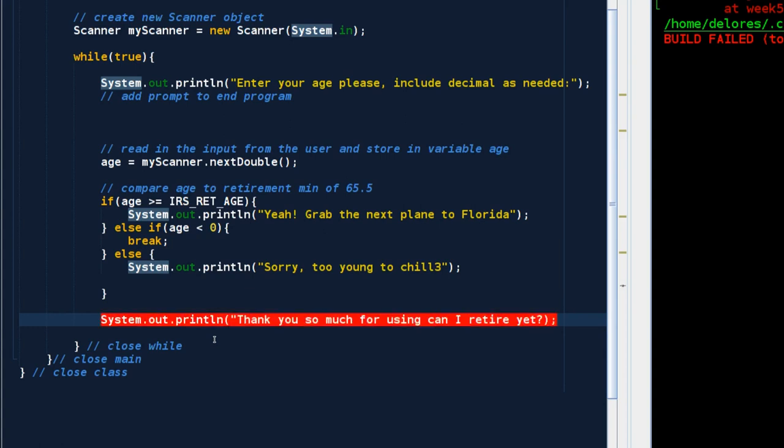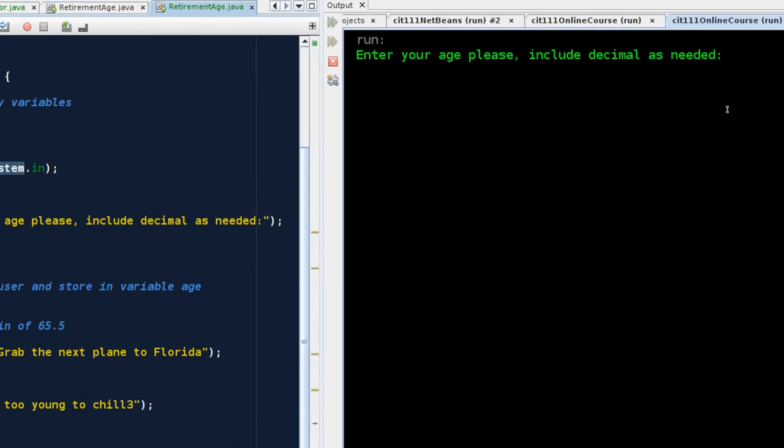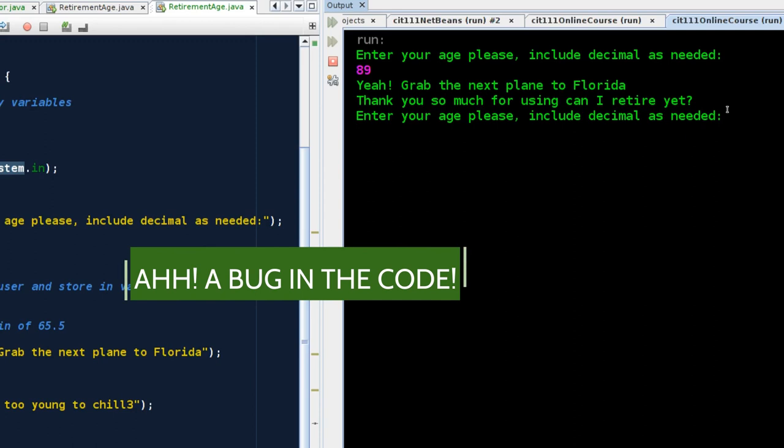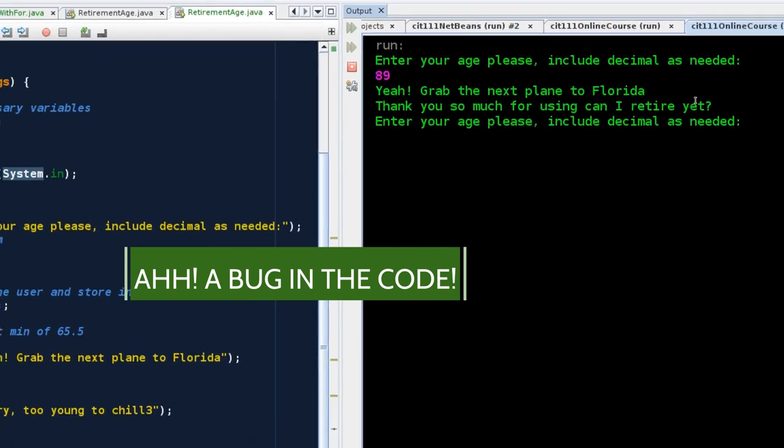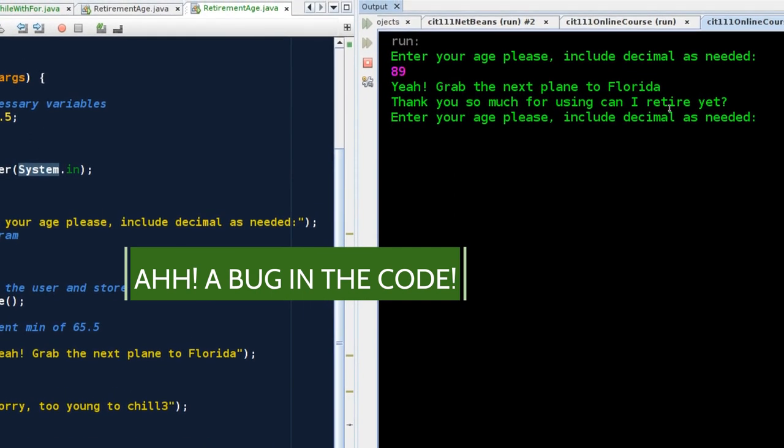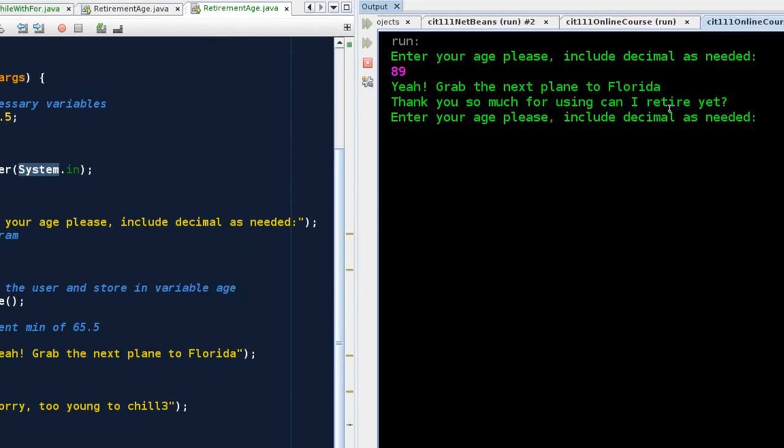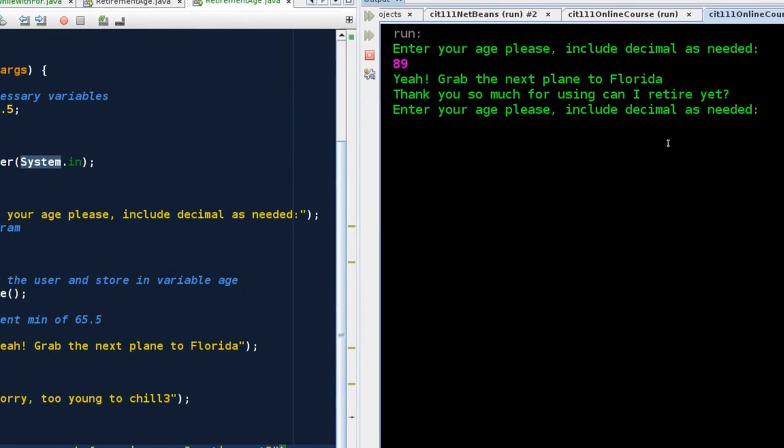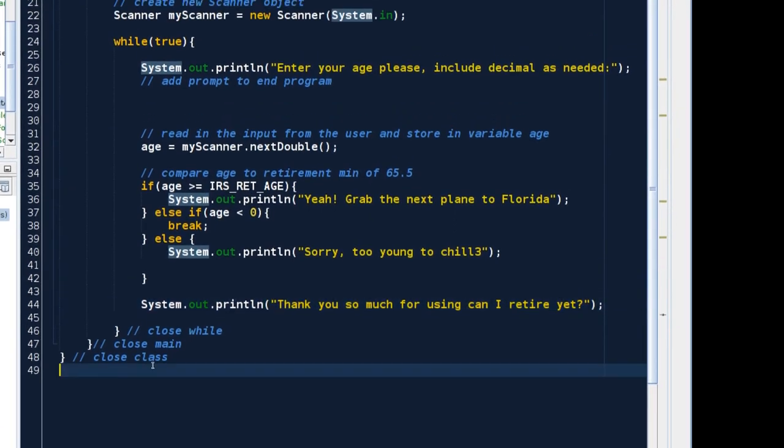Let's run it one more time. Enter your age as a decimal. I am 89. Yay. Oh, look. I made a goof. Did you see my exit statement? Thank you so much for using can I retire. I didn't want that to pop up during the looping. I wanted that to pop up after the user enters a negative number. You can see that's why we debug.